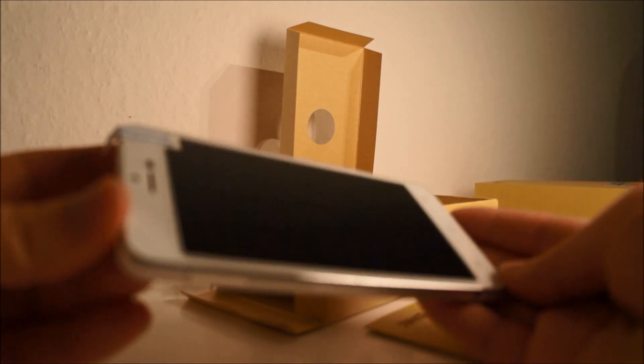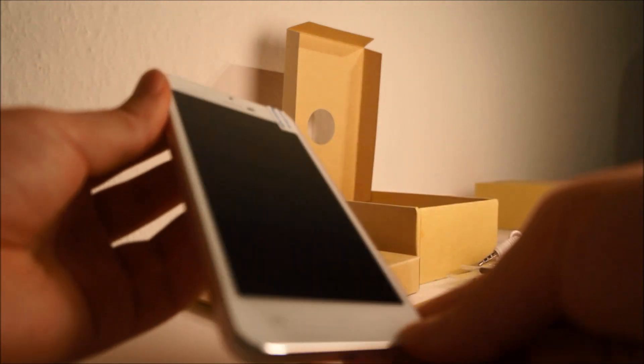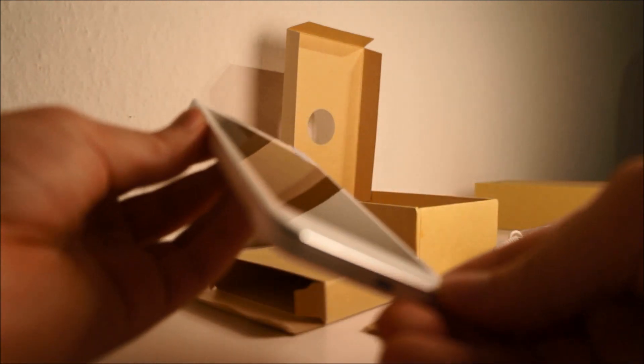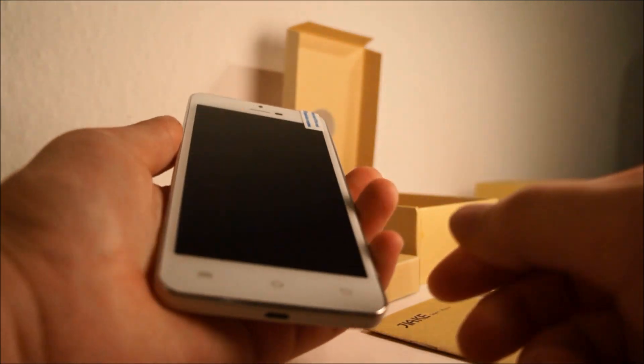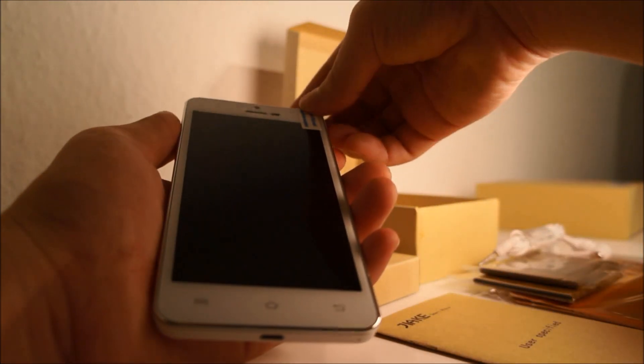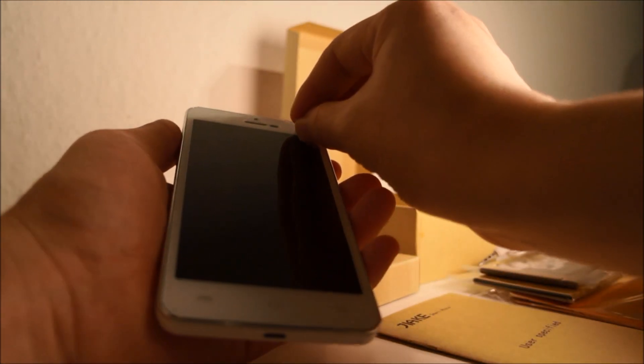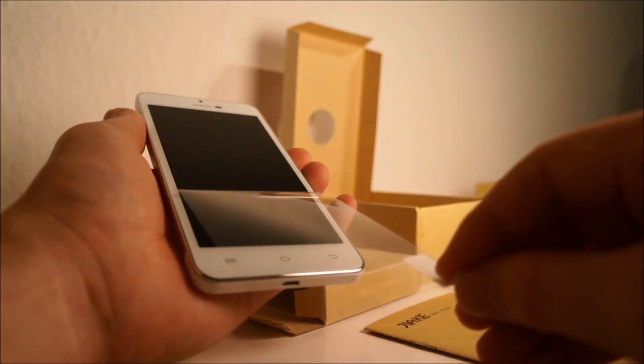When we take a look at the phone, it actually looks really nice. It's thin and good to hold in the hand. I'm going to take off this screen protector.